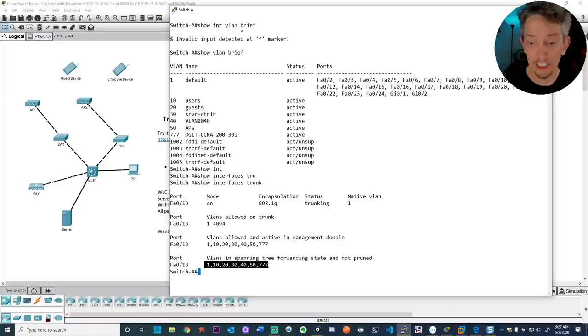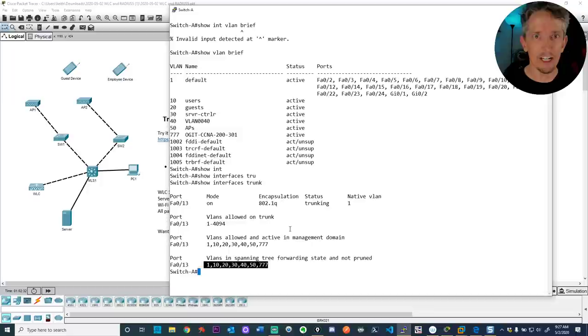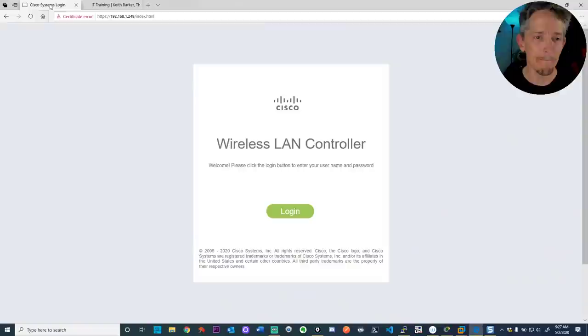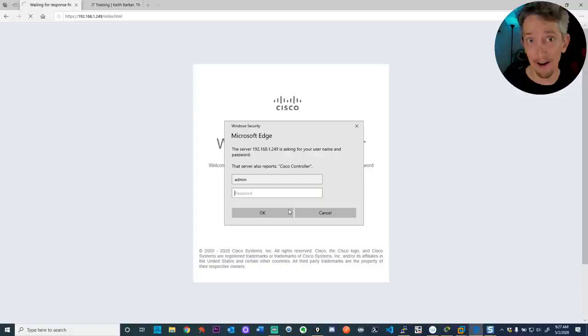You don't have to allow all VLANs, just the ones you'll support for wireless networks. In this case I didn't put a filter on, so by default trunking is allowing all VLANs. Next, we'd want to configure the wireless LAN controller appropriately. I have a virtual WLC somewhere in these tabs — here we go. Here's the login page.